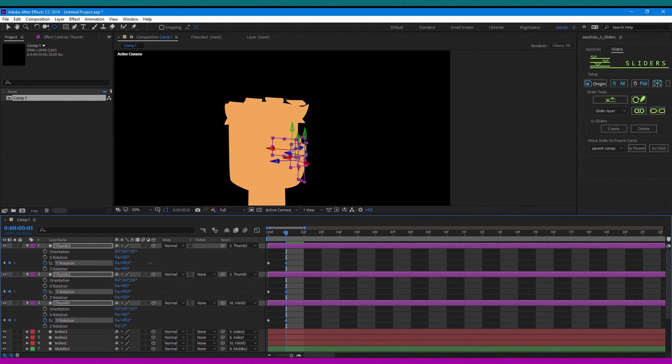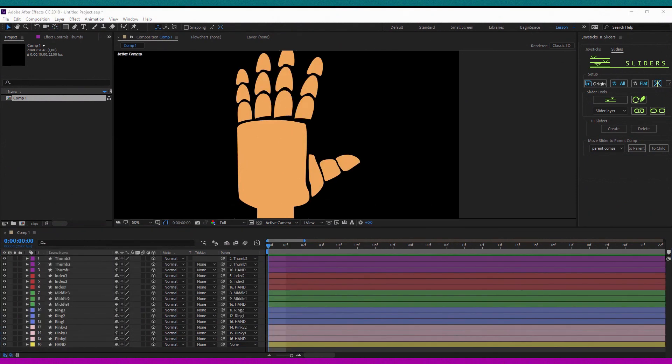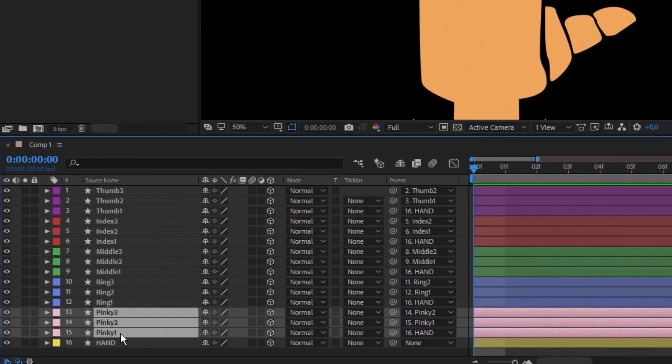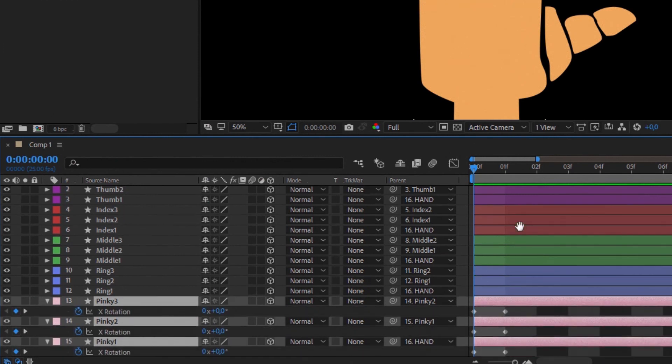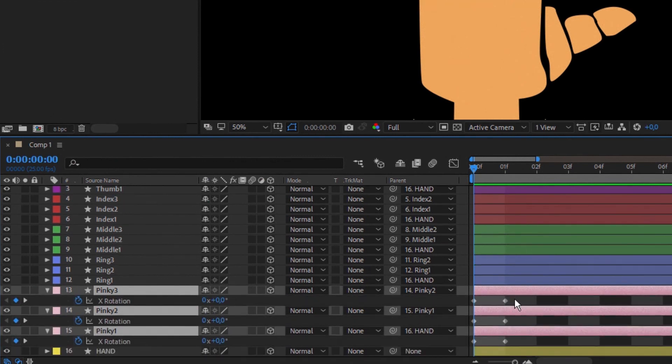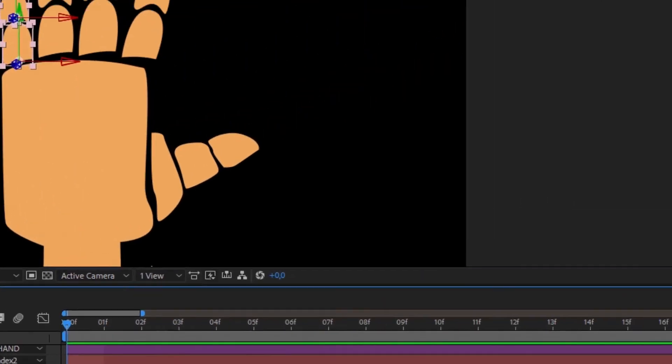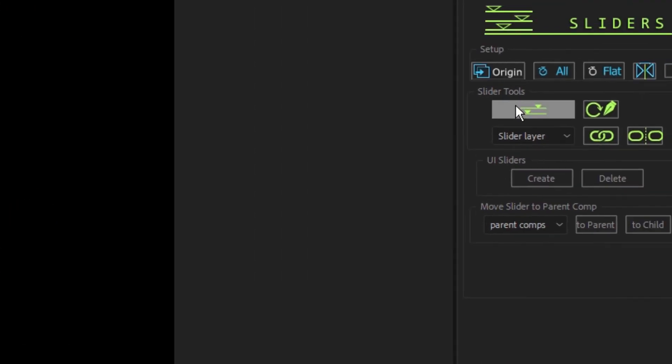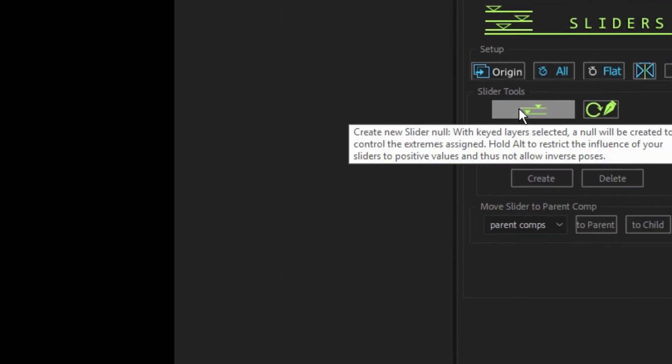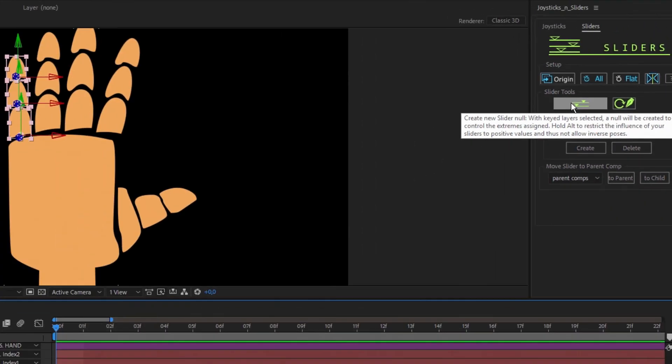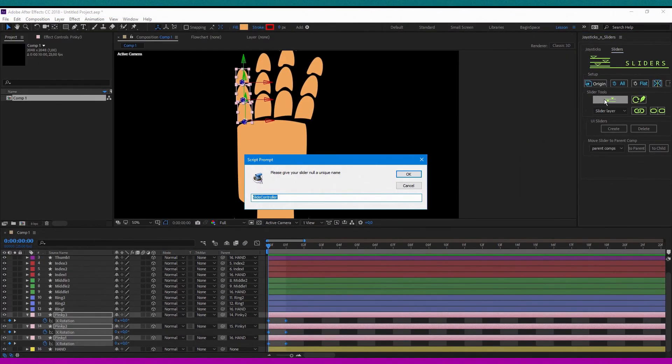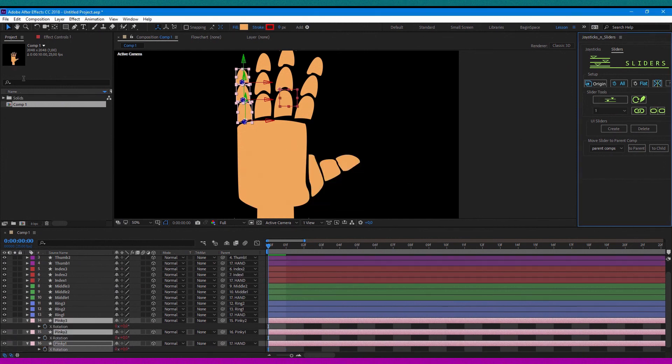The next step is to create a slider for each finger. To do this, you need to highlight a keyframe phalanx of one finger and in the script joysticks and sliders, click this button. Create a new slider node and give it your name or a number.